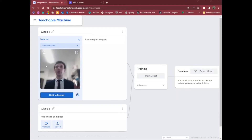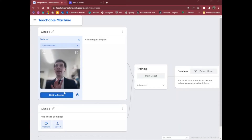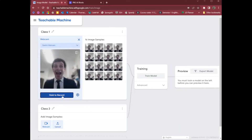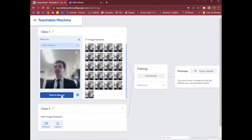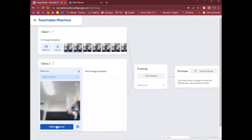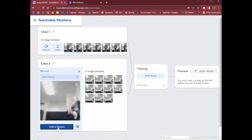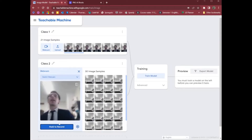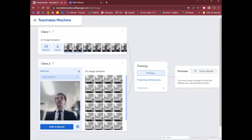But here, to make it reliable, I'm just going to record one type of class with lots of images where I'm smiling. And a different class, if I click down here into webcam, where I'm just not in the frame at all.